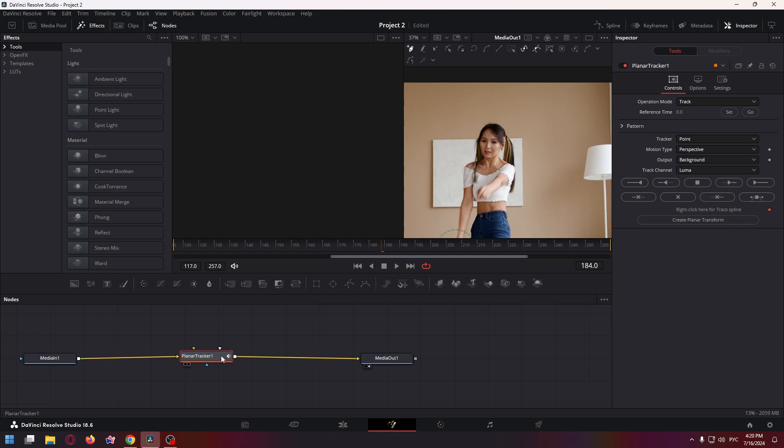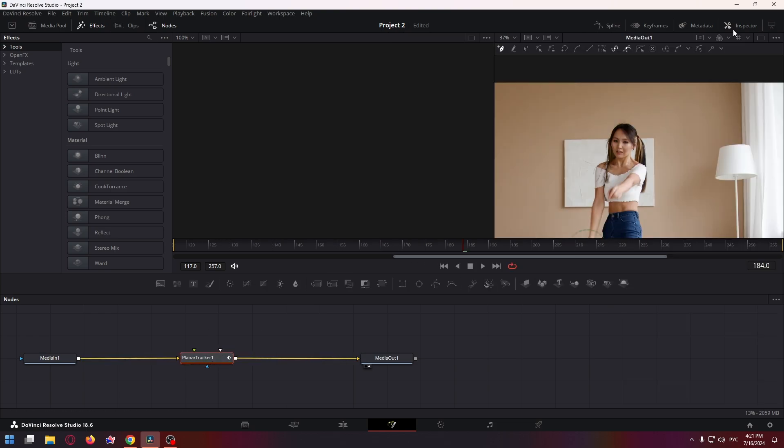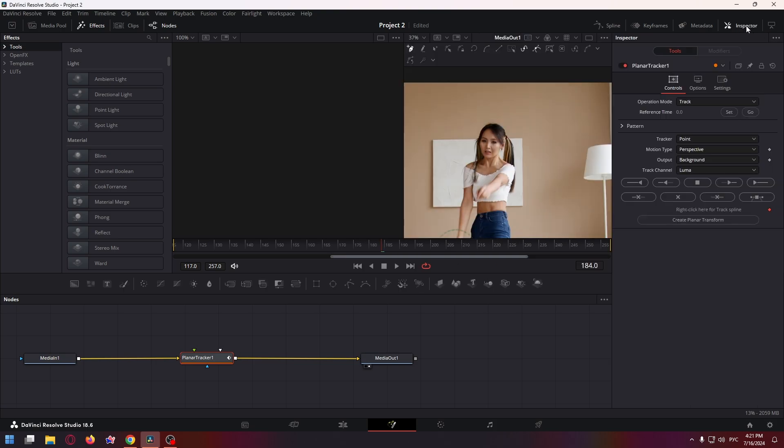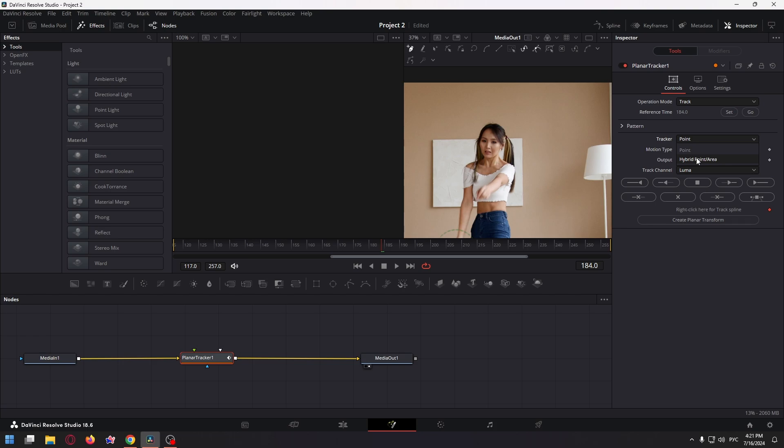Now select the planar tracker one node and you can open the inspector window at the top right just by clicking on the inspector button here. So now click on set. For the tracker option, change point to hybrid point or area, and for motion type select translation.